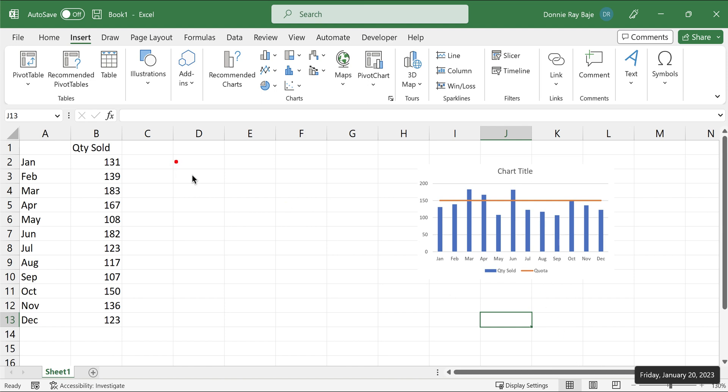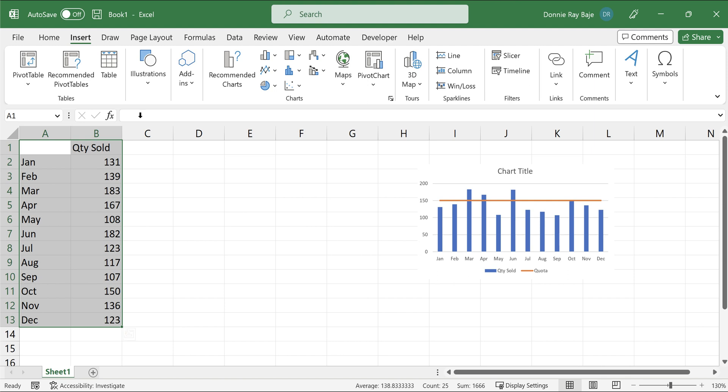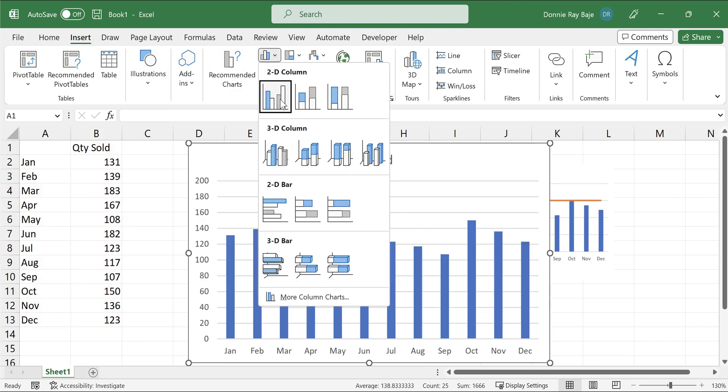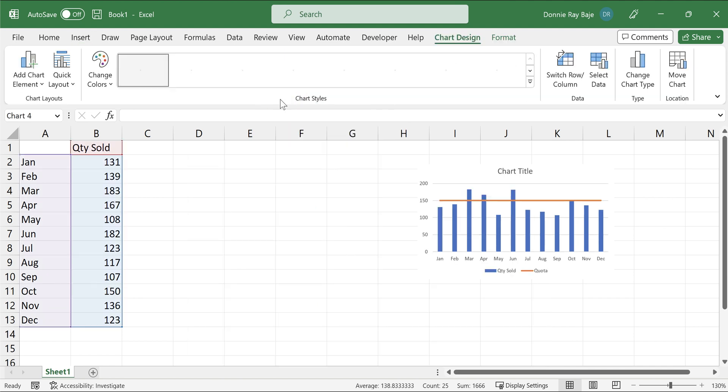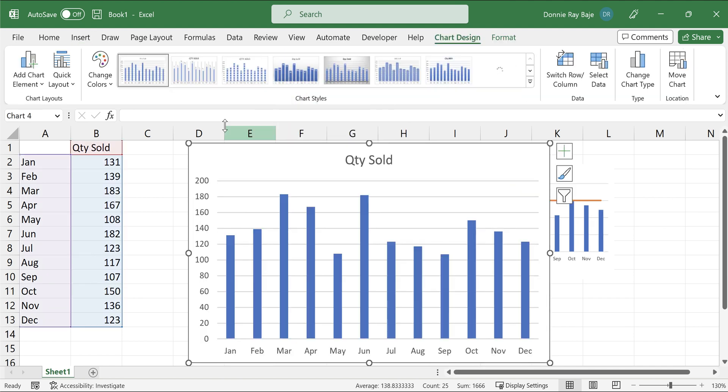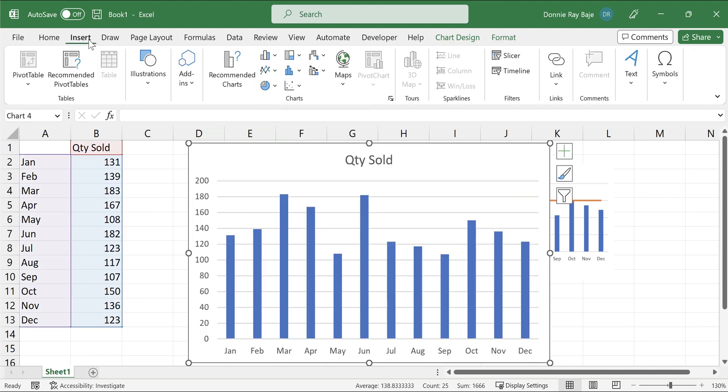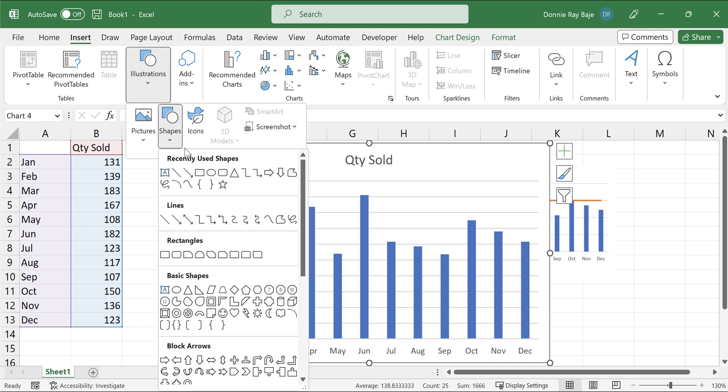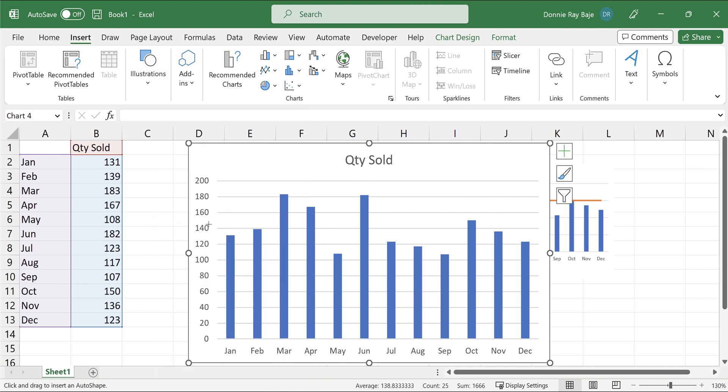By default, when you insert a chart, you just have to highlight, then go to insert, and then let's say I'm going to put a column chart. So some people, what they do is they insert a line using the insert shapes feature wherein you have to insert a line here.